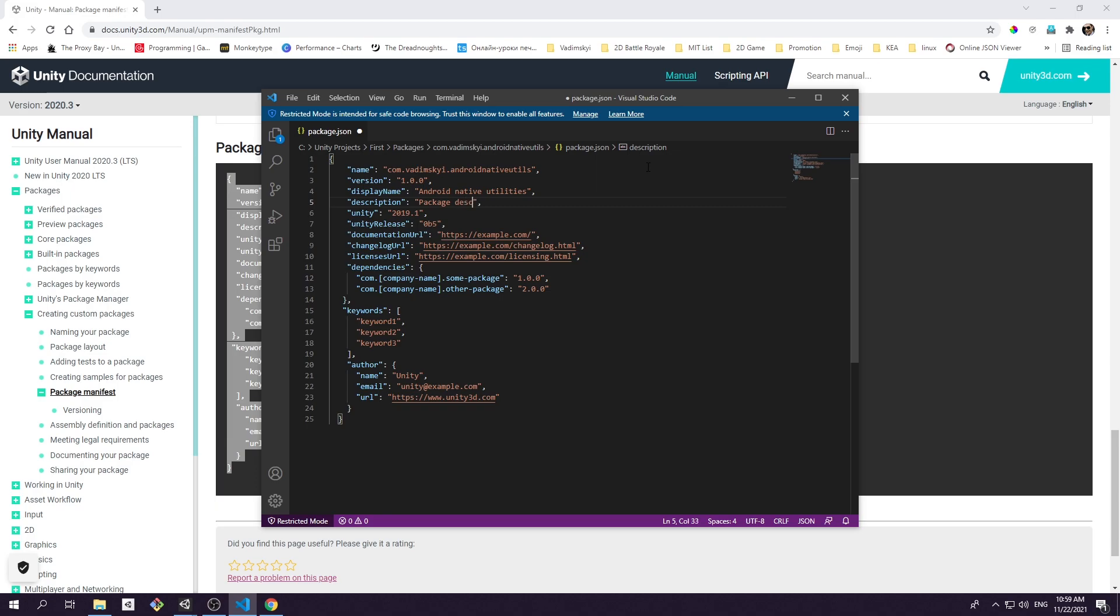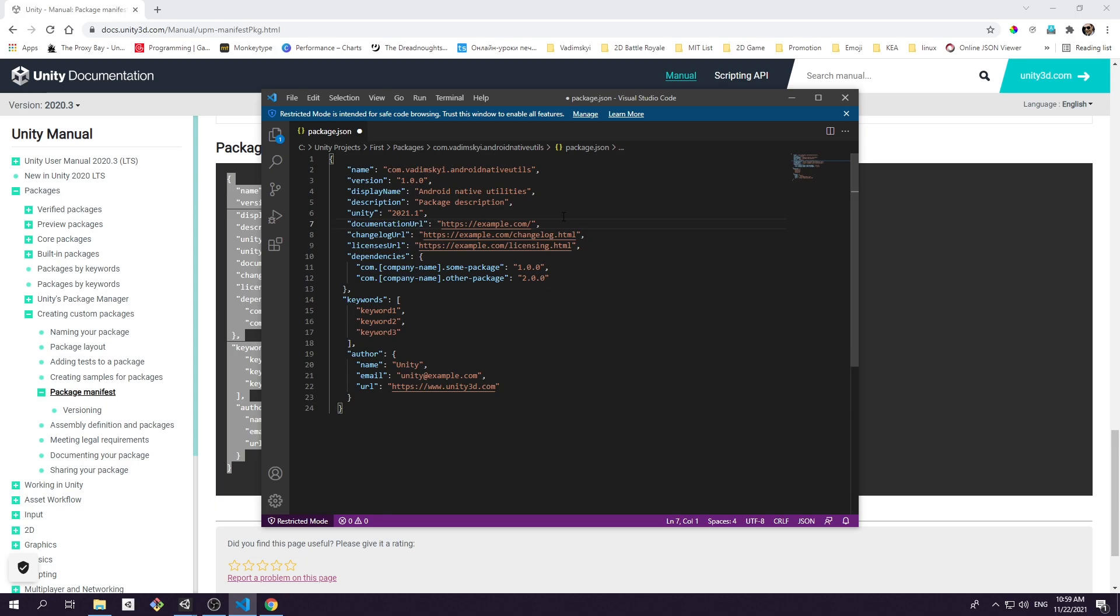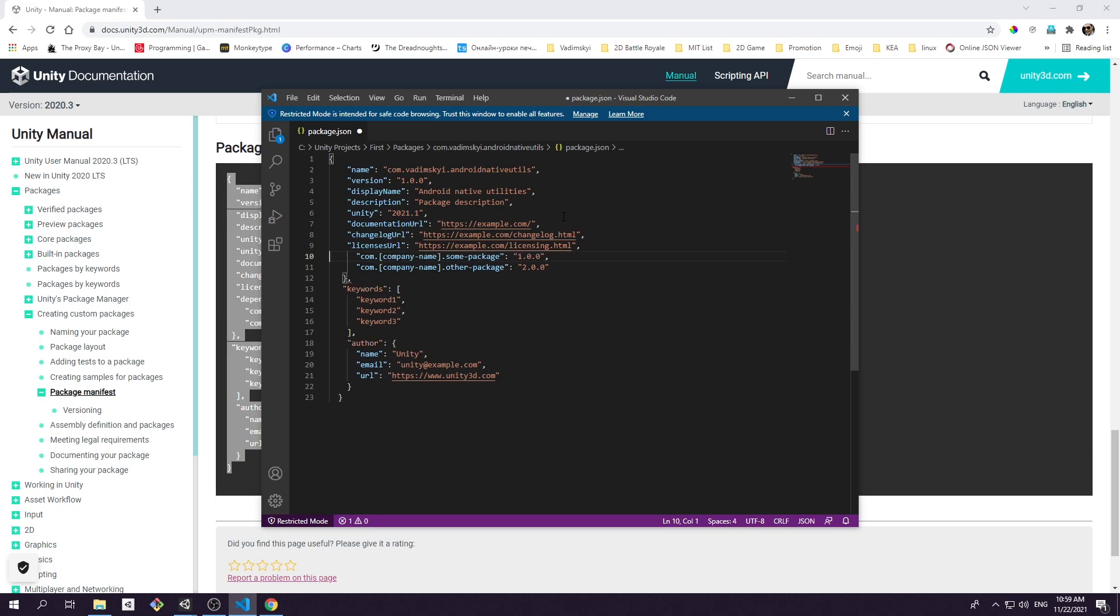Package description will only show inside package manager window when you click on the package name. In the Unity field you need to specify the oldest supported Unity version. Optionally you can even specify Unity release number. The package that is not compatible with your version of Unity will not appear in the package manager window.